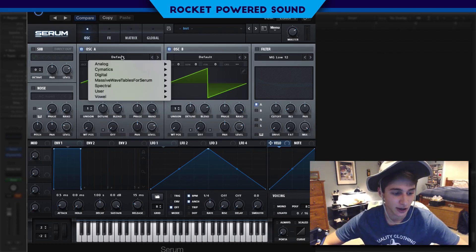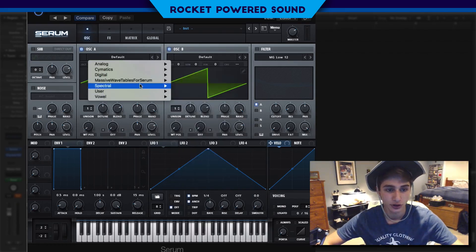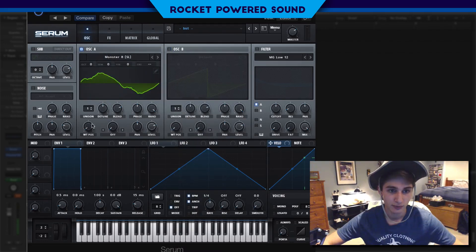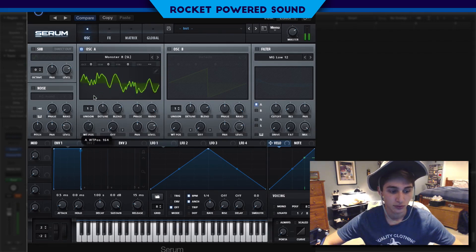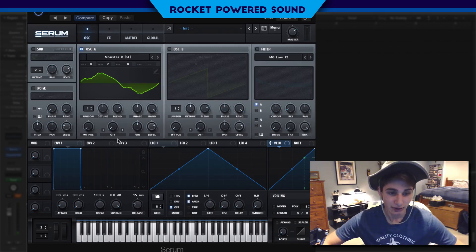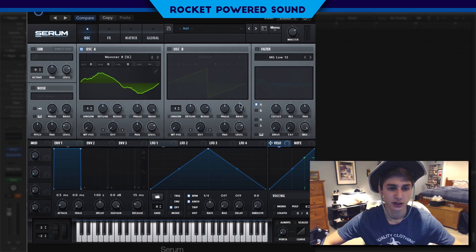So anyways, Oscillator A — going to stick to a Monster 8. As we cycle through the wave tilt position, you're going to notice it does sound very metallic, because it's actually Monster 7 just squarified. Or Monster 9 squarified — I'm pretty sure.